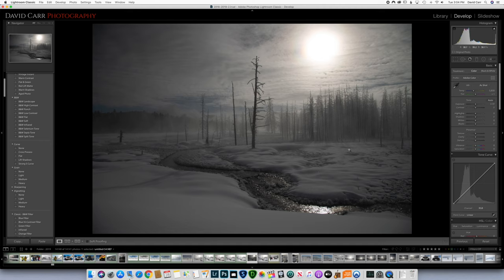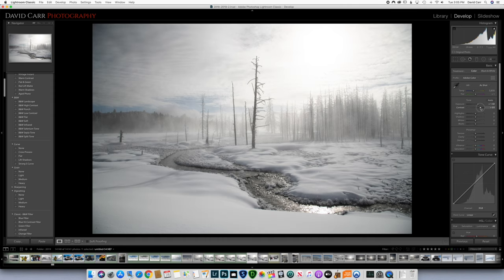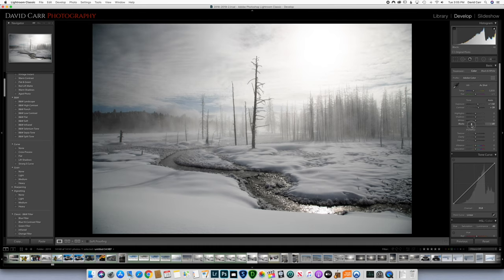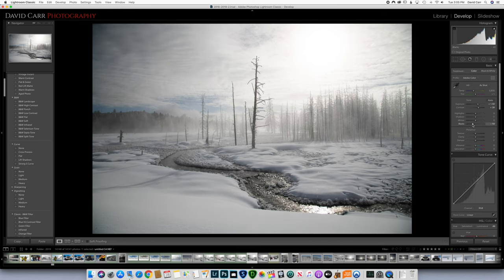Let's work on getting it looking more presentable from an exposure standpoint. Let's bump up the exposure — when we do that the sky becomes almost useless, especially around the sun. But fear not, we're going to get this to a good place. Bringing up the contrast is pretty nice; it definitely evens out the highlights from the shadows. I'm going to pull the blacks down next and see what that does.